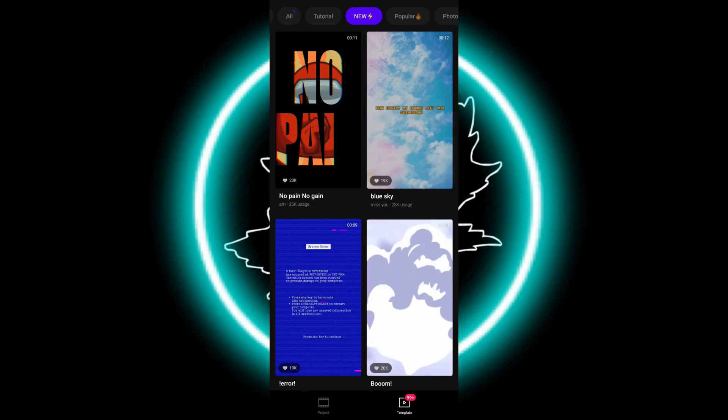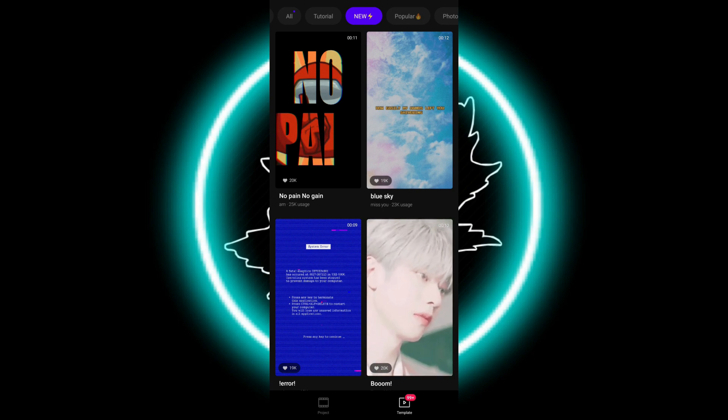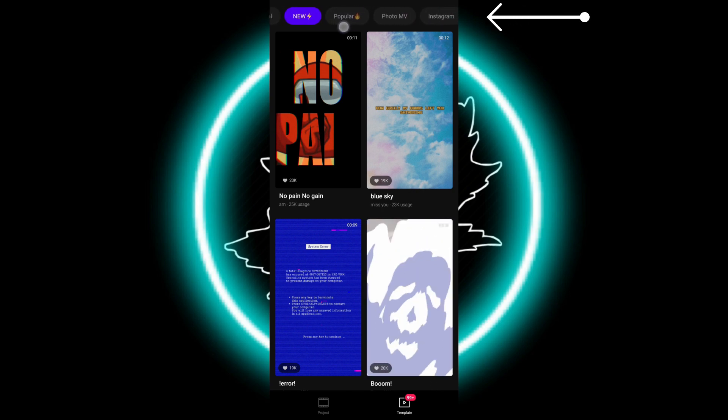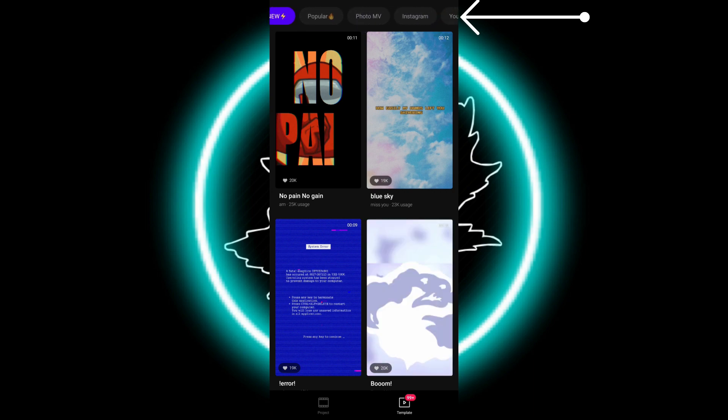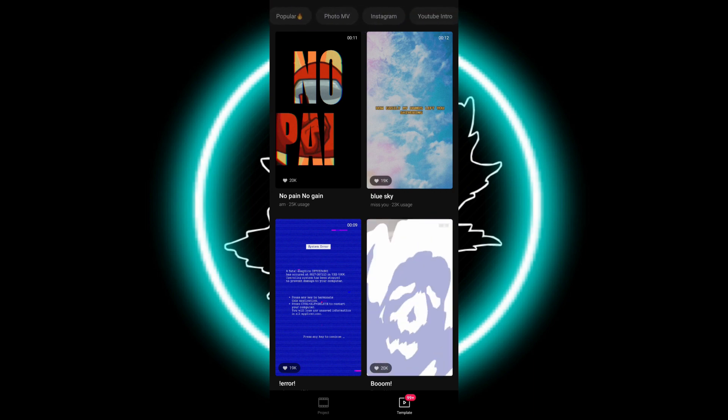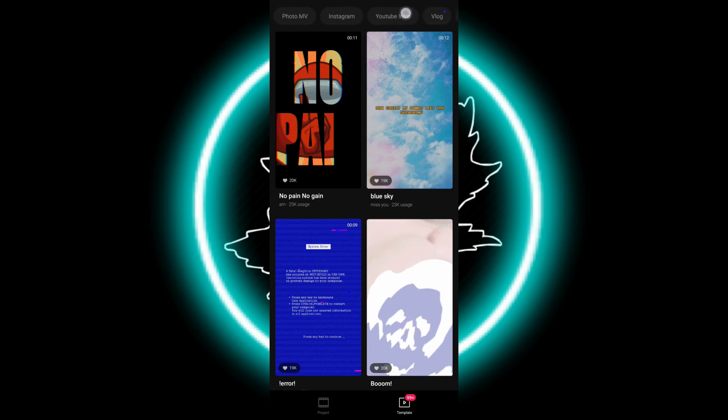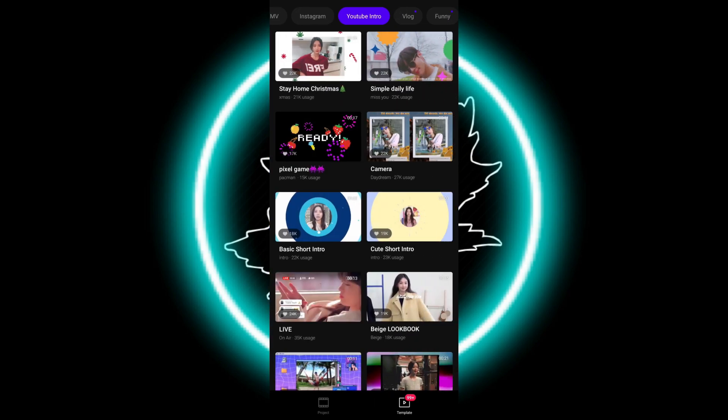You can see here you can sort them out by the top, the new ones, the popular ones, the photo music app, by Instagram, by YouTube intro. Let's go with YouTube intro.